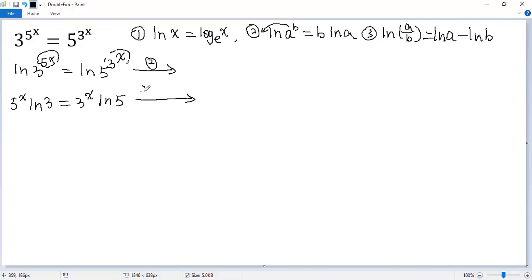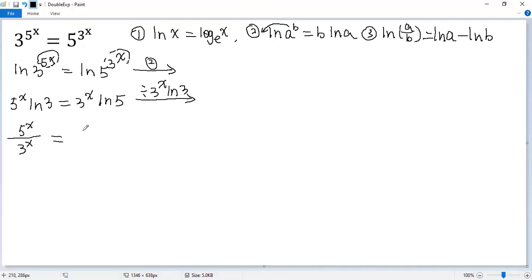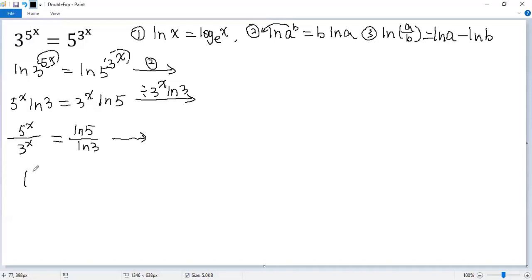Now divide both sides by 3 to the power of x times ln 3. For the left side, ln 3 is cancelled, so we get 5 to the power of x over 3 to the power of x. The right side: 3 to the power of x is cancelled, so we have ln 5 over ln 3. Now the left side can be written as (5 over 3) to the power of x equals ln 5 over ln 3.